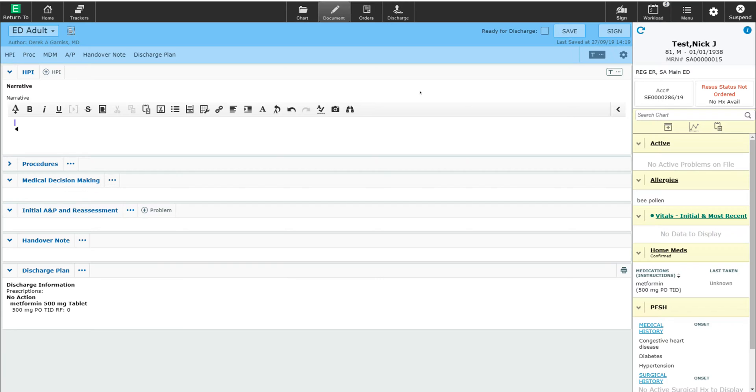I would recommend that you review the videos on documentation in Meditech Expanse to get a familiarity of how to use the documentation module.